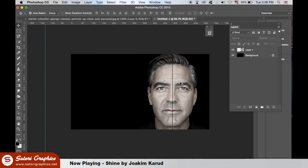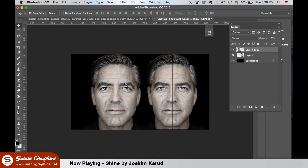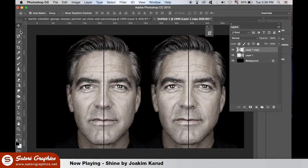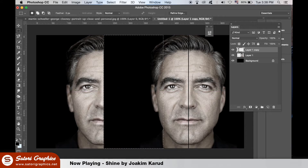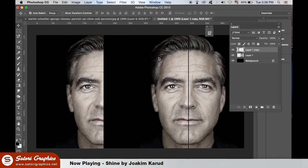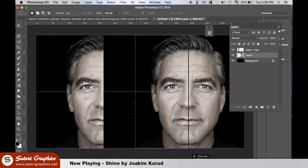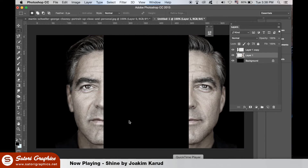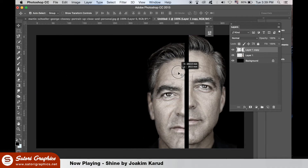Hold down Alt until you see this icon appear and click and drag to duplicate the face. Grab the square selection tool and delete one side of each layer, remembering to select the right layer in the layers panel. Bring them together and then select both layers by holding down Shift and align them like so.